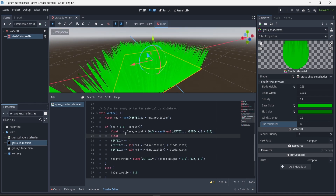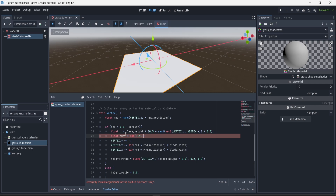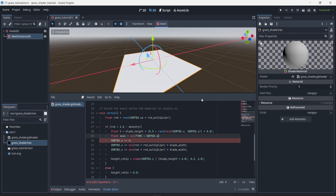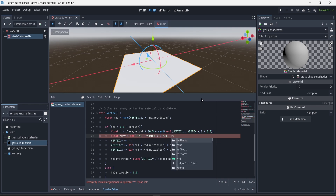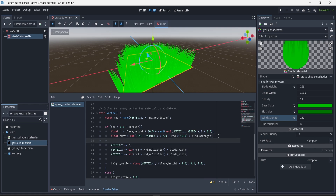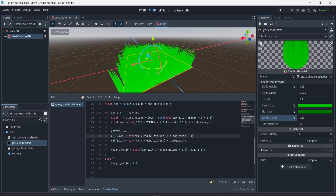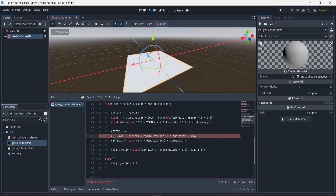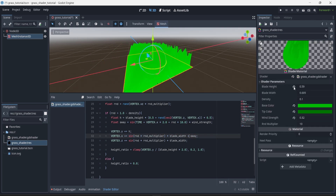To add wind, inside the if statement in the vertex function I'm going to create a float called sway. This will be a sin function that multiplies TIME plus vertex.x, where vertex.x is multiplied by 2.0 — a value to make it look organic — plus random times 10 for additional randomness. All of that is multiplied by wind_strength so we can change it in the editor. Then in the vertex.x line I'm going to add sway to what we had before. Now we can see the grass is moving.